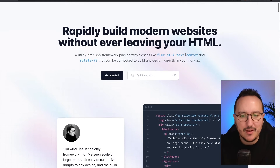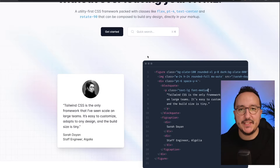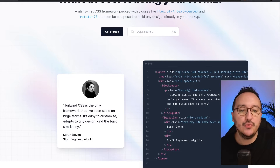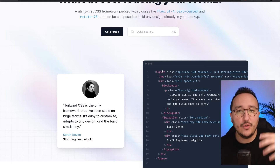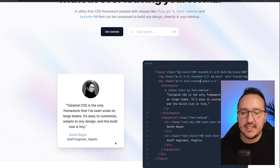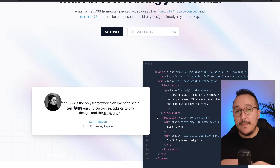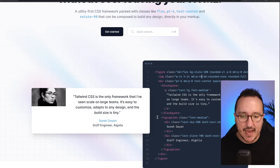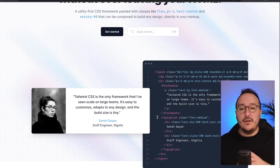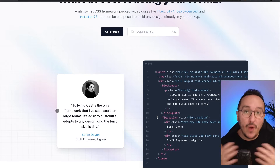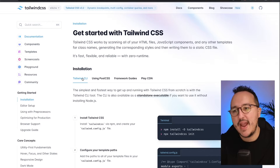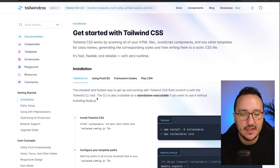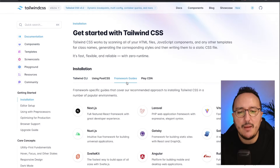When we go on TailwindCSS.com we quickly understand that Tailwind CSS provides us with already-written CSS — basically classes that we apply to HTML elements, and the design is dynamically updated. The Tailwind CSS core team already wrote all the CSS we commonly need so we don't waste time writing CSS ourselves. There are several ways to install Tailwind: you can use the CLI provided by Tailwind, or one of the framework guides.